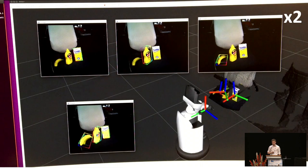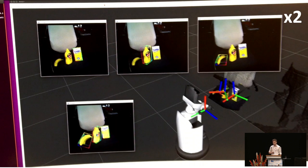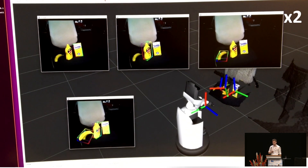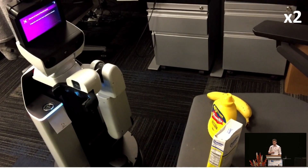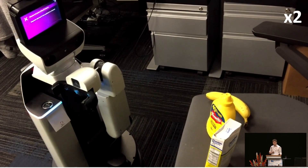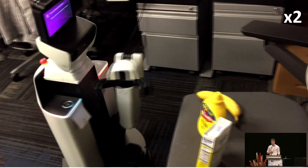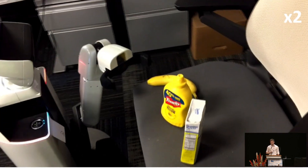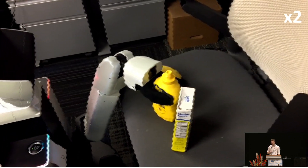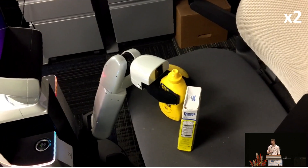Lastly, we employed our method on a Toyota HSR robot, running SSD6D to detect the objects and refining each pose with the presented method. The results are precise enough for simple robotic manipulation tasks.